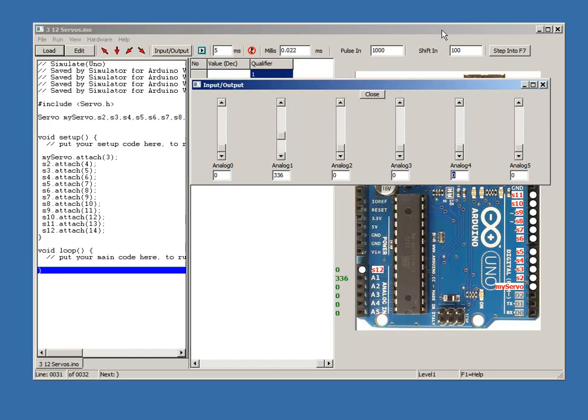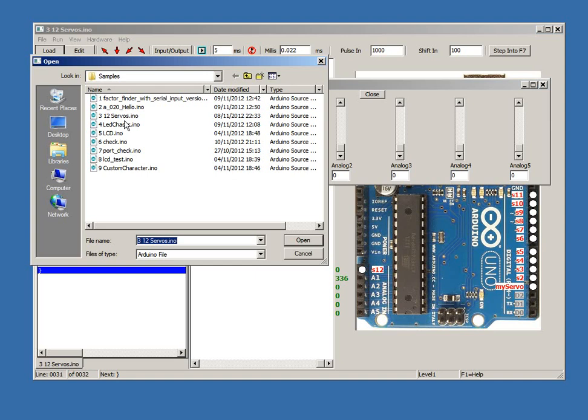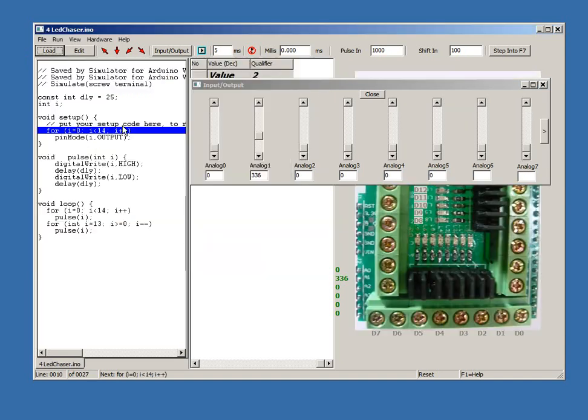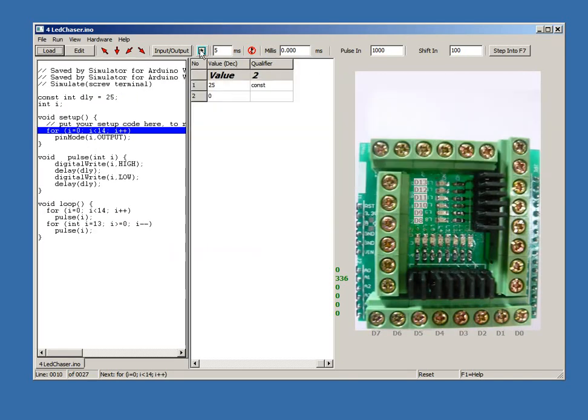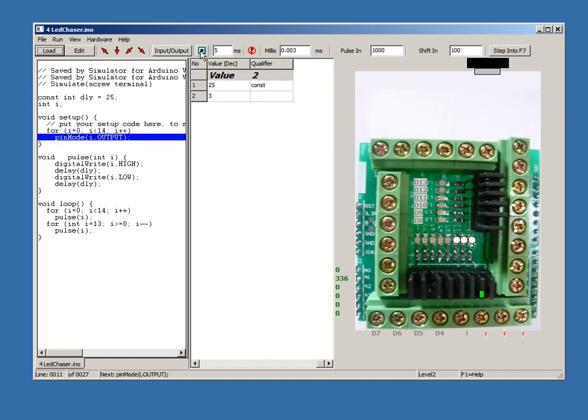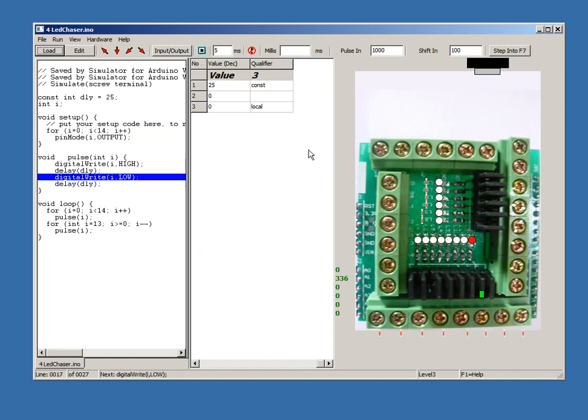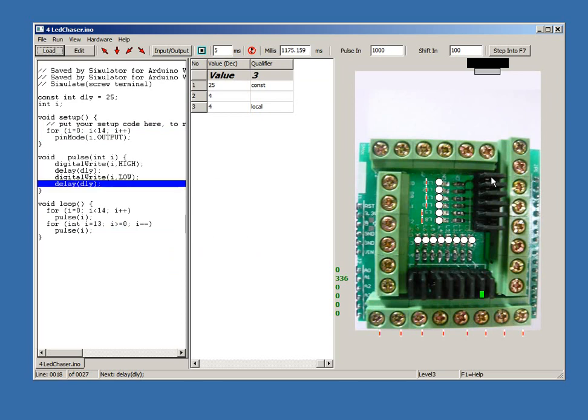The screw terminal is our own custom shield which allows an Arduino to be wired up or allows the digital pin states to be watched. Jumpers can disconnect the leads.